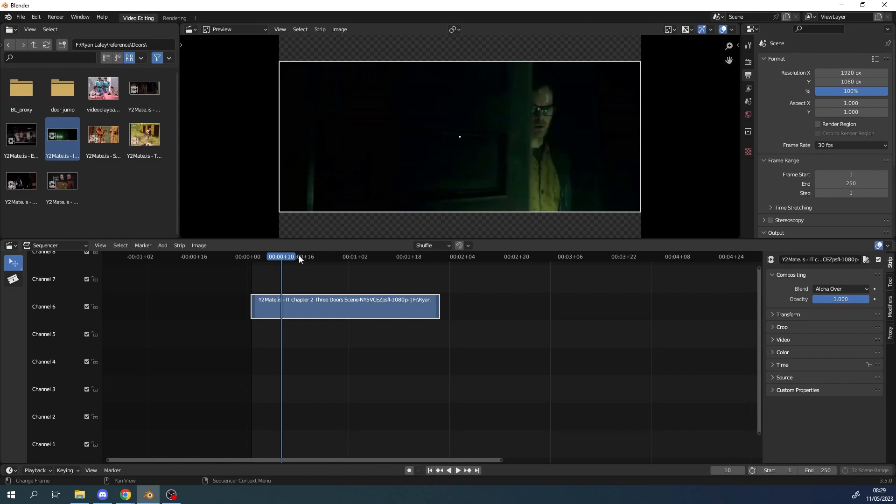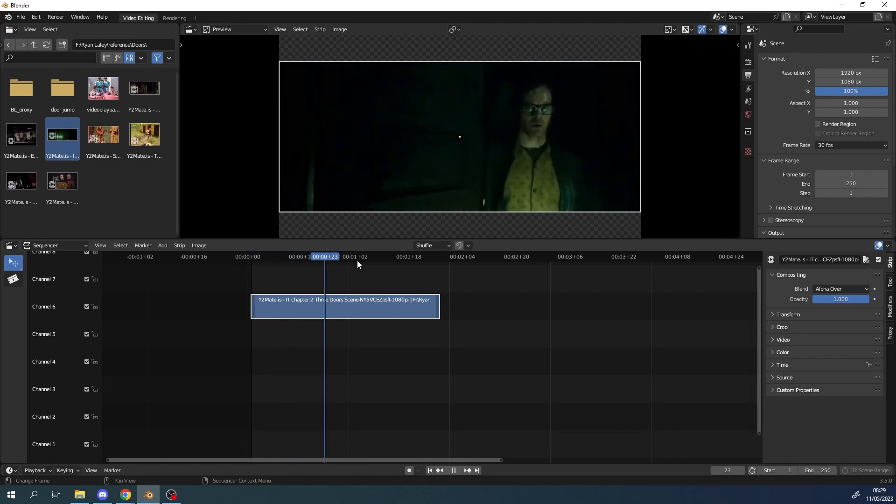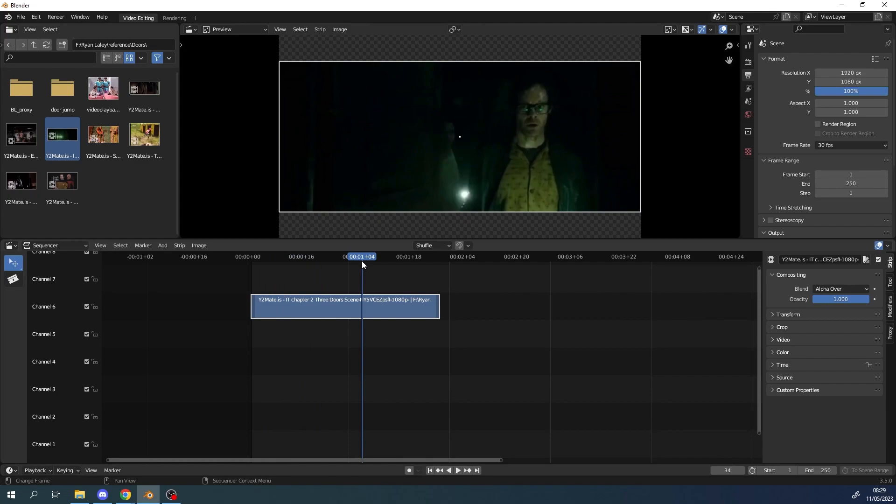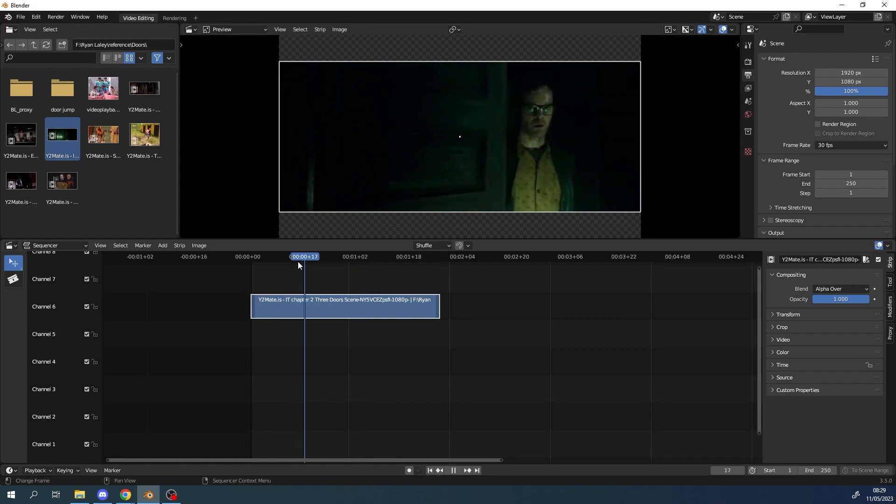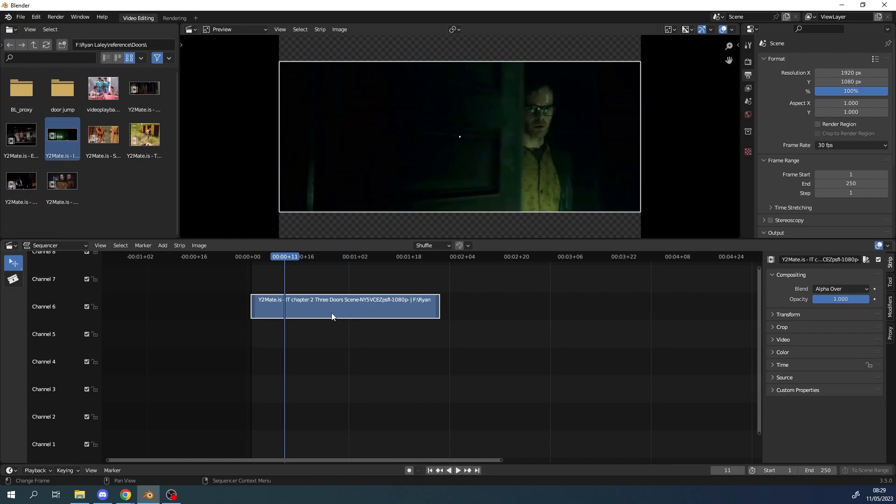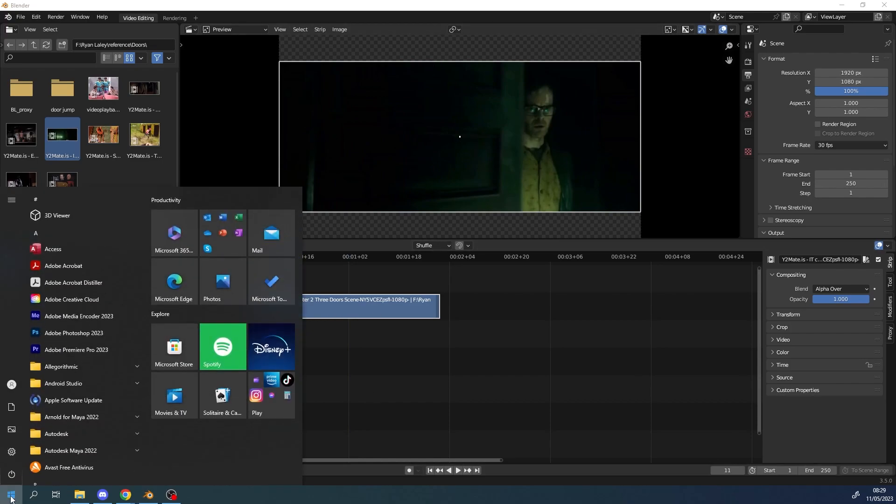But yeah so our reference footage is in 30 frames per second so we can either animate to 30 frames per second because we're working in a game it won't really make that much difference, or we can animate 24 frames per second and do some calculations. So if I just grab a calculator.